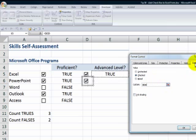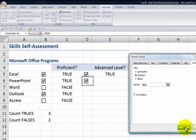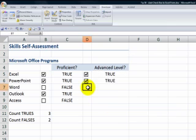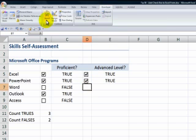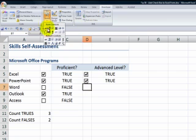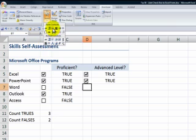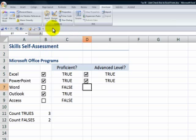If you don't see control, if control is not showing up, it's because this is what happened. When you went to the developer tab, insert, you selected this checkbox, the one in ActiveX. Ignore ActiveX. This is the checkbox that you want to choose, the one in the form controls.